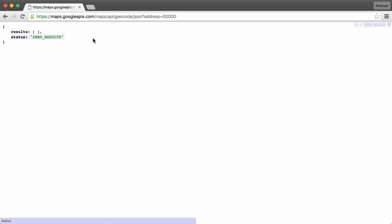And right here, you can see what comes back. We get our results array, but there's no results. And we have the status. The status says zero_results. This is the kind of information that's really important to track down. We can use the status text value to determine whether or not the request was successful.